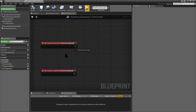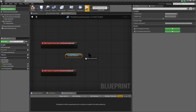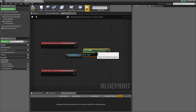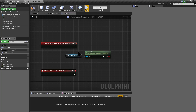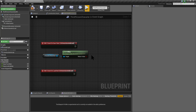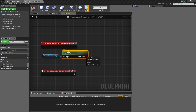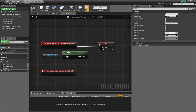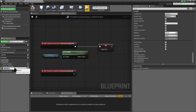For saving the physics simulation state of this character, I am going to get the property isFalling and promote this value to a variable. The name of the variable will be savedIsFalling, so we can save the state of whether the character is falling or not.